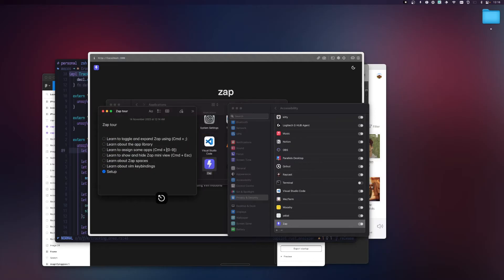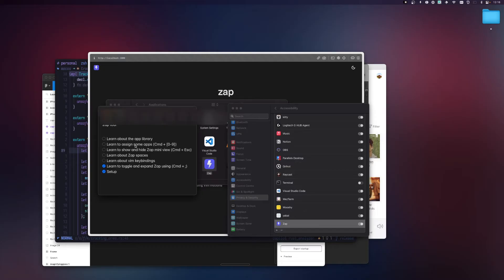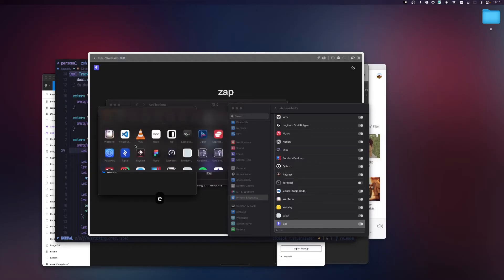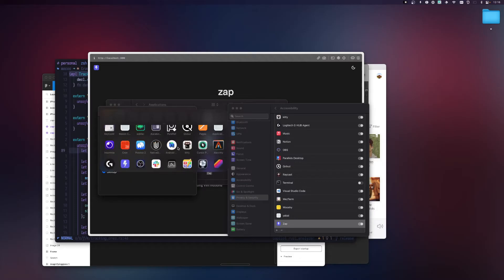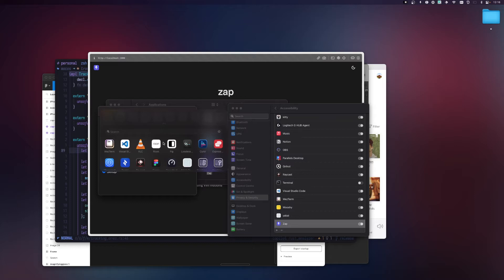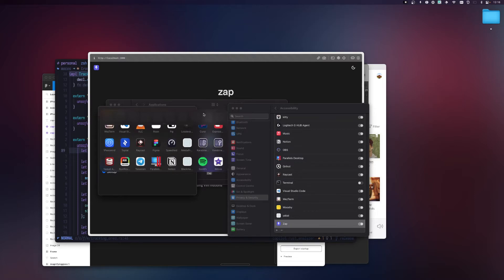You can press Escape to collapse the view and also to leave. Now let's look at what we've covered. The app library is over here and it shows all the apps you have installed on your computer. You can drag any of these apps to the topmost strip, which represents the apps you want to quickly have access to.